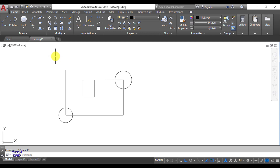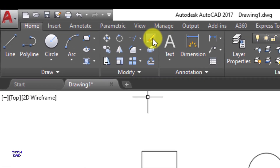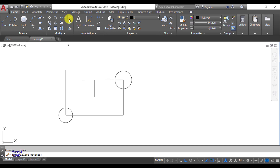circles, arcs, or anything in the figure, you can easily erase it. Let's suppose this is my default figure and I want to erase the top line. With a left click of the mouse we can select this command. Once I select the Erase command, the command line bar will say 'select objects.' So I go there and left click to select this line.